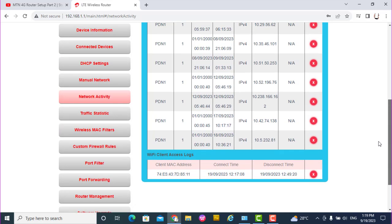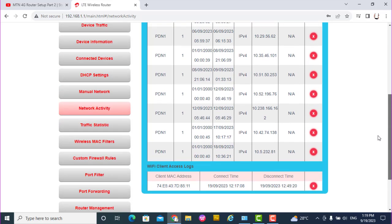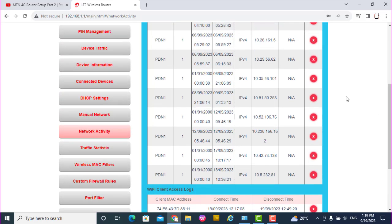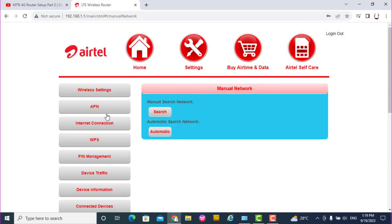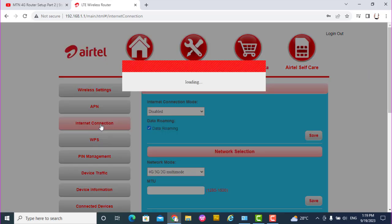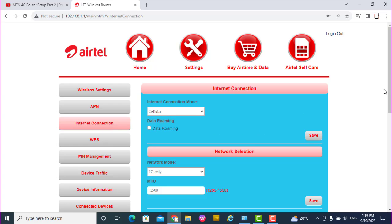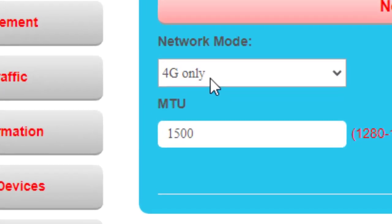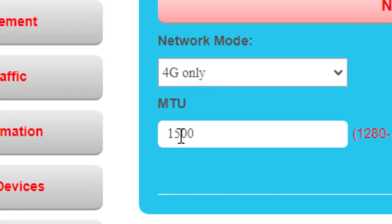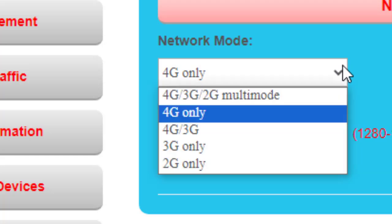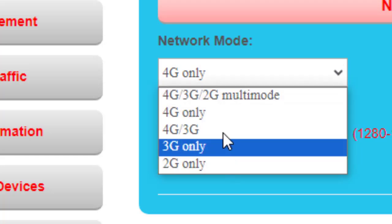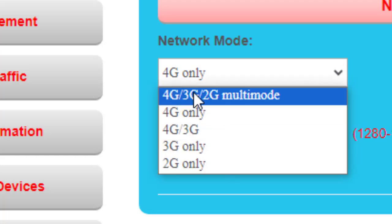One more thing about this is the manual network, internet connection. On internet connection, you can see the network mode is 4G and the MTU is 1500. So you may not go above 4G network.